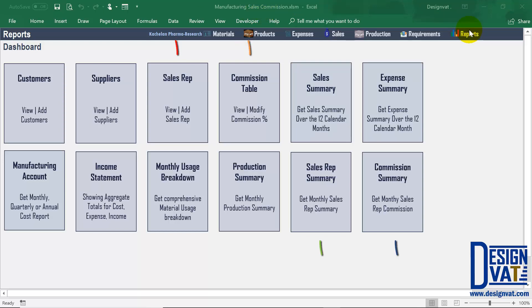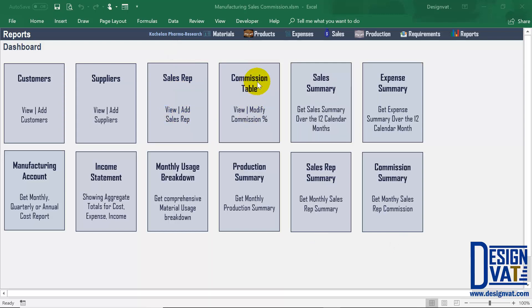Now in this section, you'll notice that we've added four new buttons. The first takes you to the sales rep section where you can add or modify an existing sales rep. The second takes us to the commission tables where you can modify the existing percentages. The third takes us to the sales rep summary report, which shows you the total transactions per sales rep. And the last is our commission summary, which enables you to know the total amount due to each sales rep on a monthly basis.